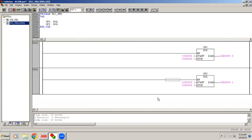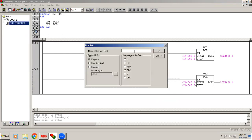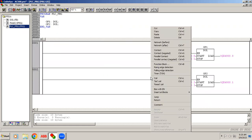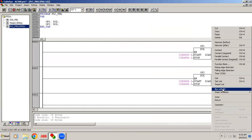Now let's look at the subroutine concept. Suppose in this program I want to control another separate page. Right-click on POU, go to Add Object, and create a new program page called 'Page 2'. I select ladder language and click OK. Inside Page 2, I set up a simple input-output program. This sub-page needs to be called and controlled from the main page.